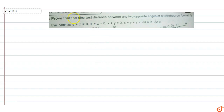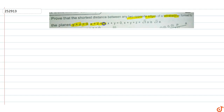In this question, we prove that the shortest distance between any two opposite edges of the tetrahedron formed by the planes y+z=0, x+z=0, x+y=0, and x+y+z=√3a is equal to √2a.